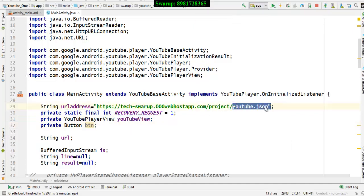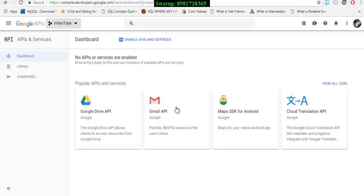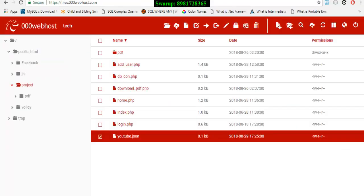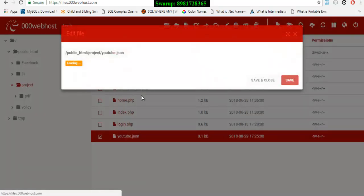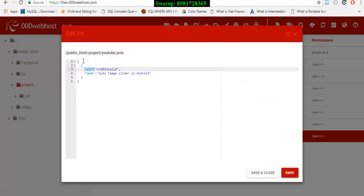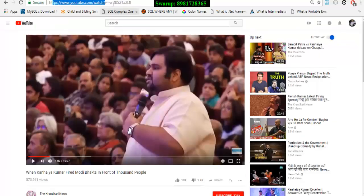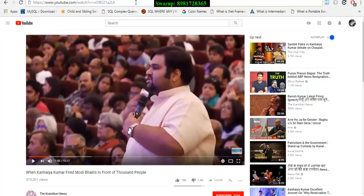Coming back to the code — this is the path where I created the JSON file. Let me go to my 000webhost file. Inside that file I have created a JSON array, within the JSON array there is one JSON object, and inside that object this is my key. I've embedded the URL — this is the URL. If I copy and paste it in the browser you'll find the same video playing.